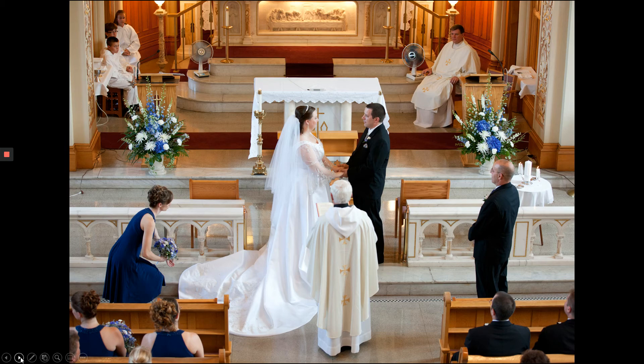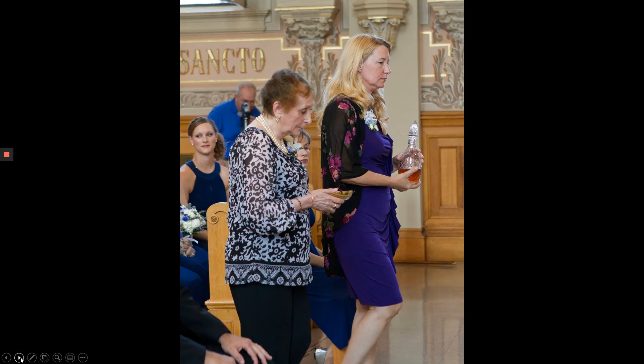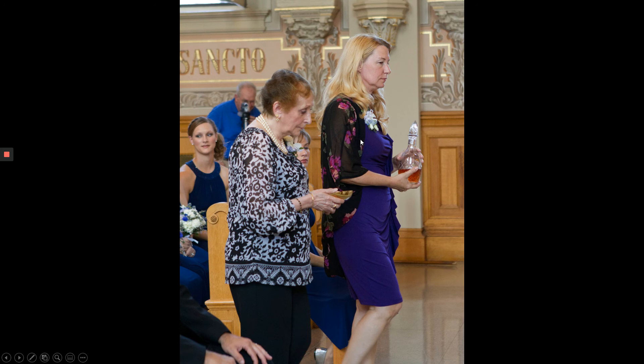This is the nuptial blessing. And then we have communion. On the left is my aunt. This is my father's sister. And on the right is Mrs. D's aunt. This is her mother's sister. And they're bringing up the gifts for communion.